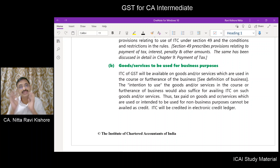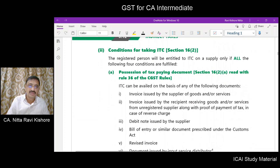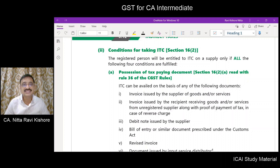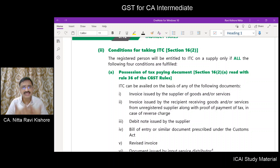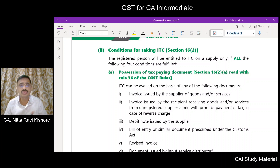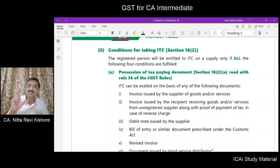Your ITC will be credited to your electronic credit ledger. You also have certain conditions for availing ITC under section 16, subsection 2. A registered person shall be eligible to avail input tax credit only if the following conditions prescribed under section 16, subsection 2 read with rule 36 of the CGST Rules are satisfied.